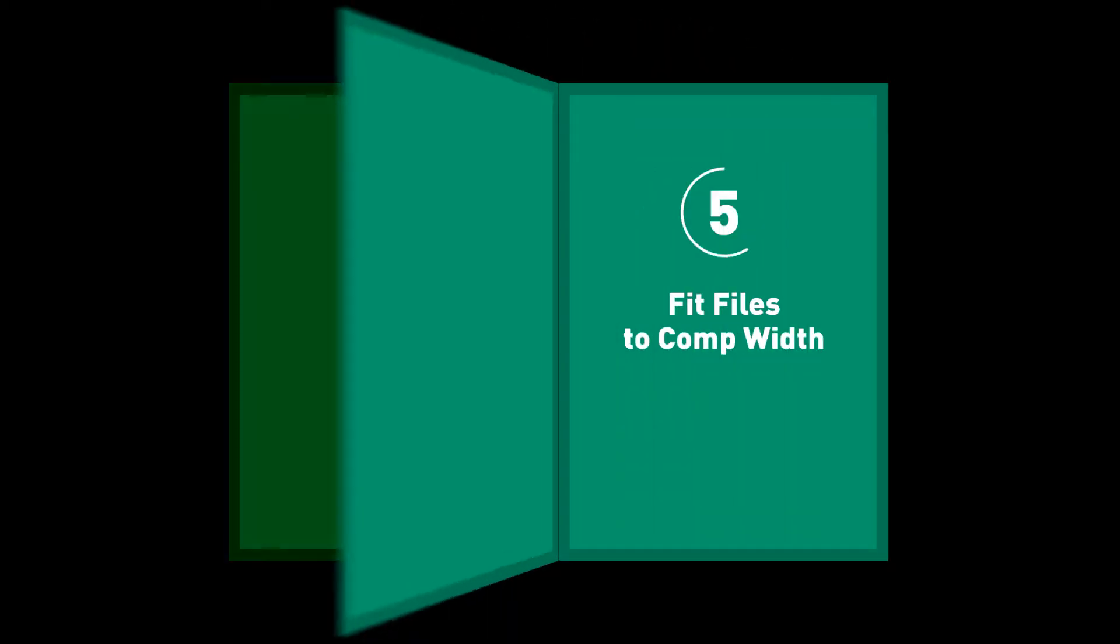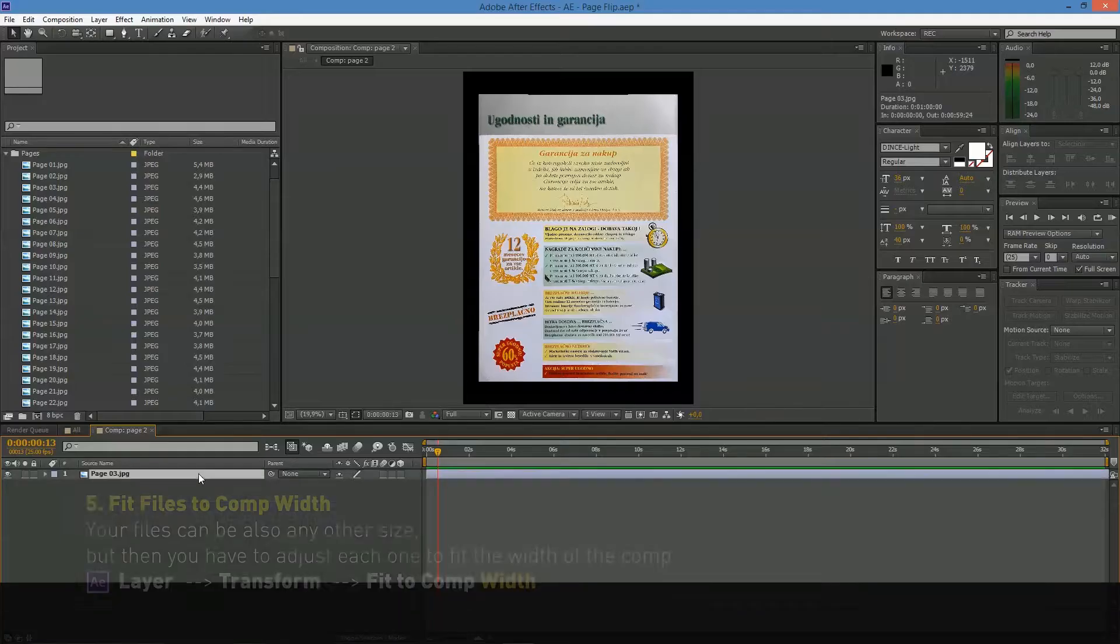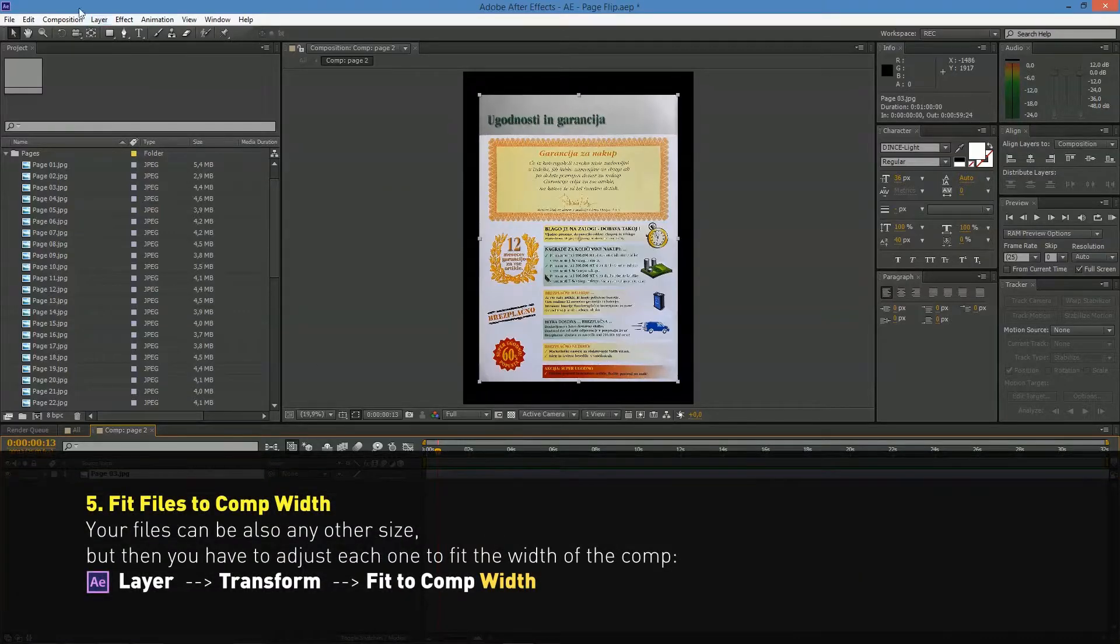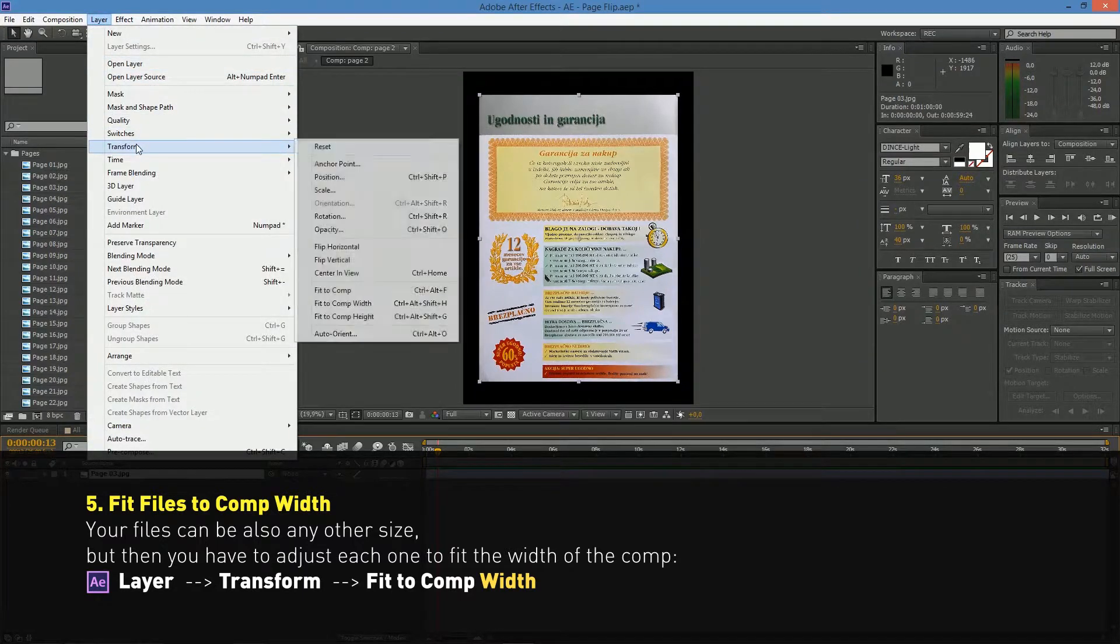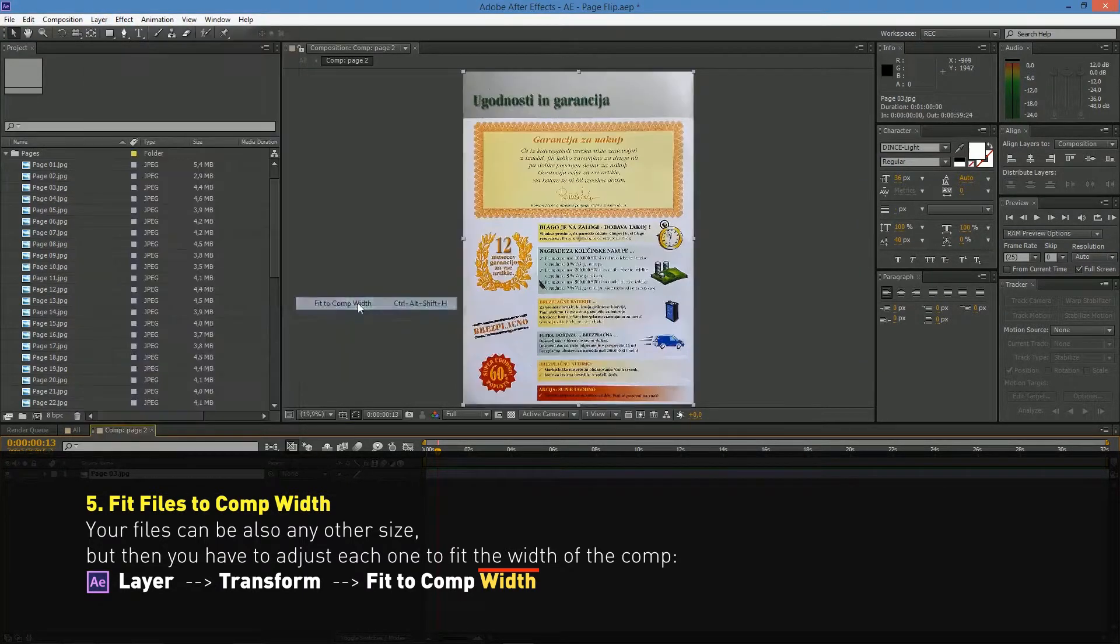Your files can also be any other size, but then you have to resize each one to fit the width in the comp.